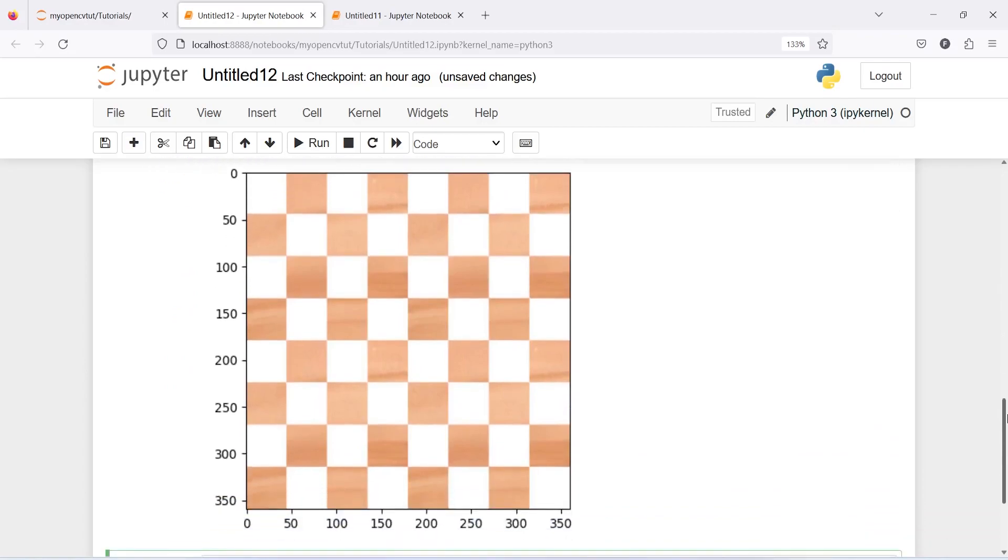We will use the function find chessboard corners and this function will only work with chessboard images.